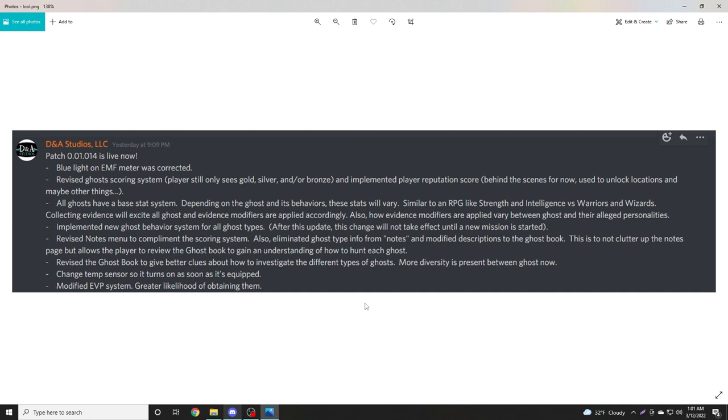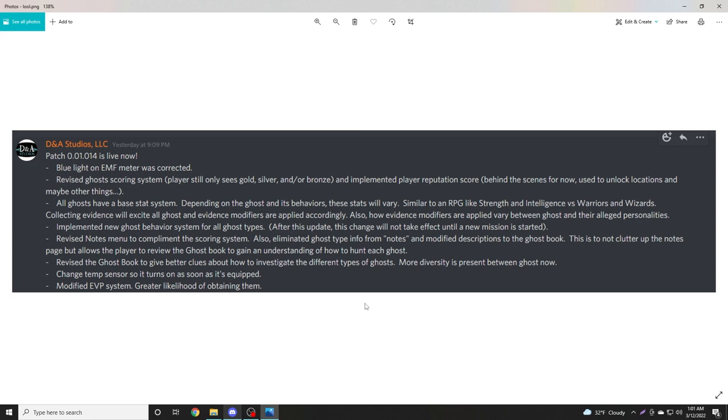Collecting evidence will excite all ghosts and evidence modifiers are applied accordingly. Also, how evidence modifiers are applied vary between ghosts and their alleged personalities. Implemented new ghost behavior systems for all ghost types. Revised notes menu to complement the scoring system. Also eliminated ghost type info from notes and modified descriptions in the ghost book.